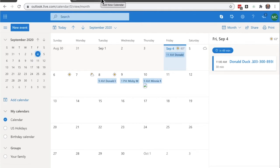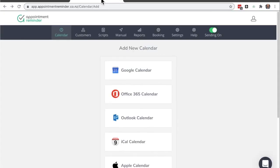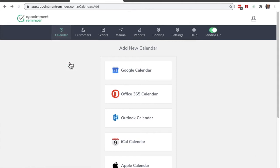Now we're going to jump over to AppointmentReminder.com and we're going to navigate to the calendar section here. Under add calendars where we're going to want to be here, and then we're going to click on this Office 365 calendar. This is the online version of most of the calendars that you'll be working with.